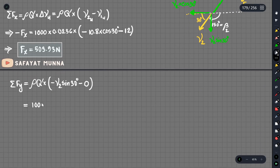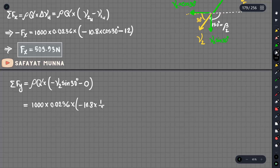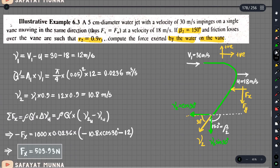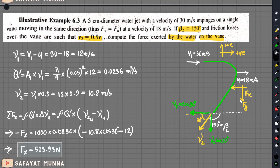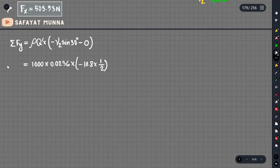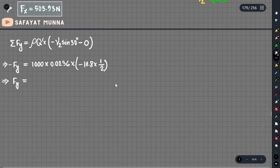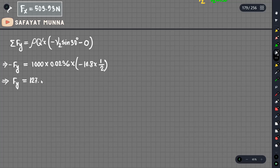Rho times q prime is 1000 multiplied by 0.0236. Multiplied by u2 which is 10.8. Multiplied by sin30 which is 0.5. So the summation of F of y gives us approximately minus 127.44 newtons.